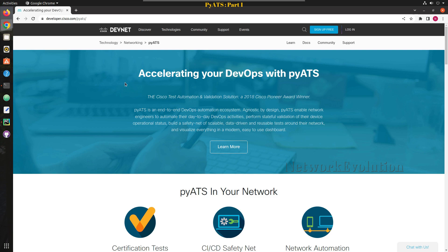PyATS is a framework introduced by Cisco. It is an end-to-end DevOps automation ecosystem. DevOps here means introducing DevOps culture into network automation — for example, introducing a CI/CD pipeline into network configuration management.